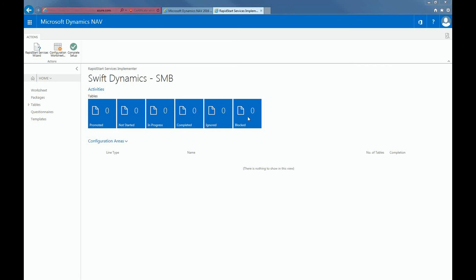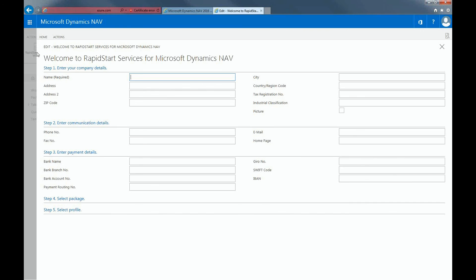In step 1 of getting started with NAV, we will set up your company profile, which includes your company details such as name, address, logo, and phone number. I've currently set up a company called Swift Dynamics S&B.